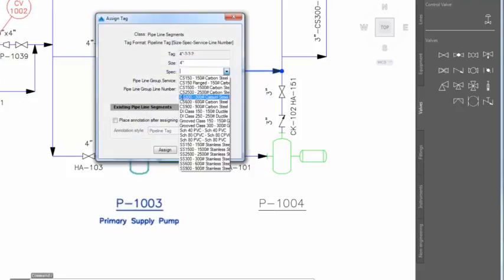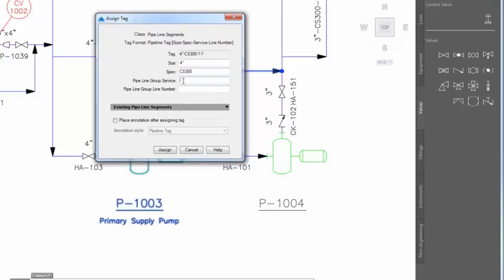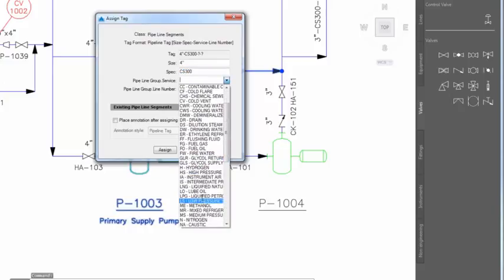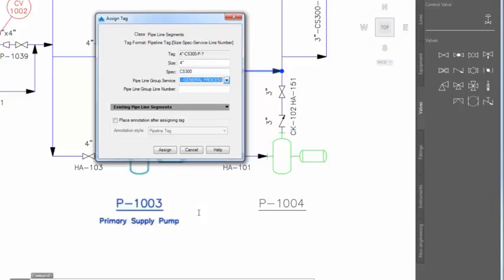Tagging assigns properties to the lines, and these properties are inherited by the components that sit in those lines.